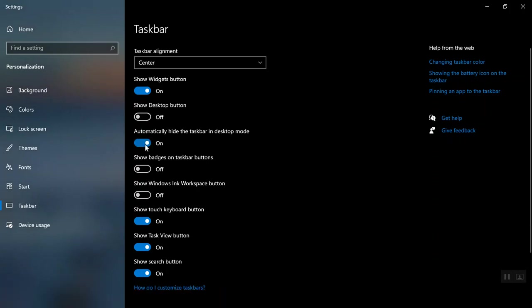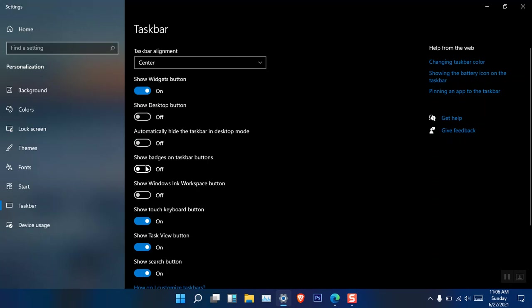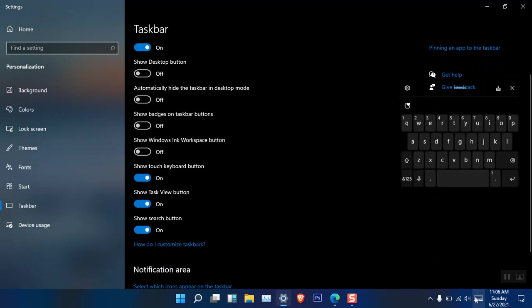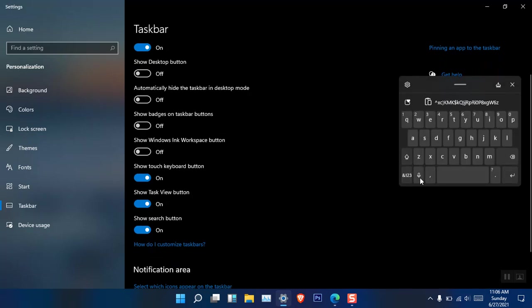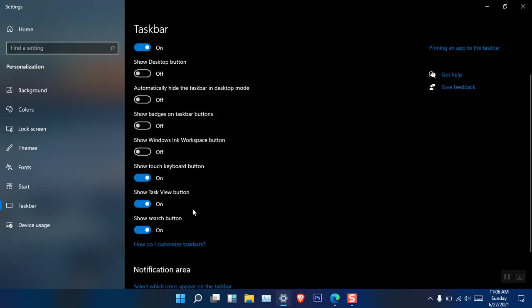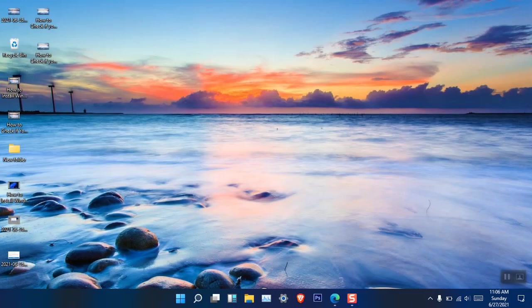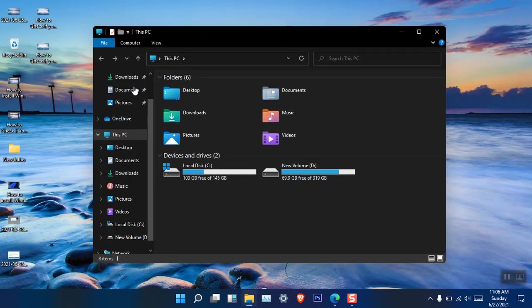You can also automatically hide the taskbar. There's an option for Touch Keyboard, which I use a lot. Even though my PC doesn't have a touchscreen, I use it for the sound. There's also Task View, which you can turn on from there, and the Search button, which you can also turn on or off. This is basically how you can customize Windows 11 at a basic level.